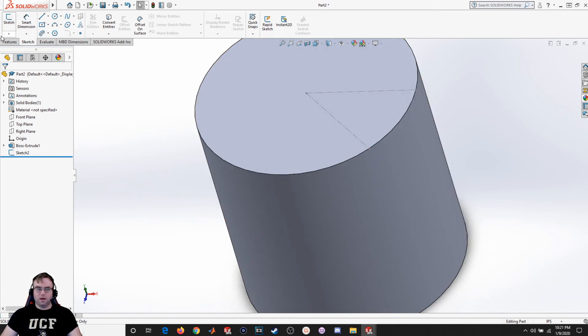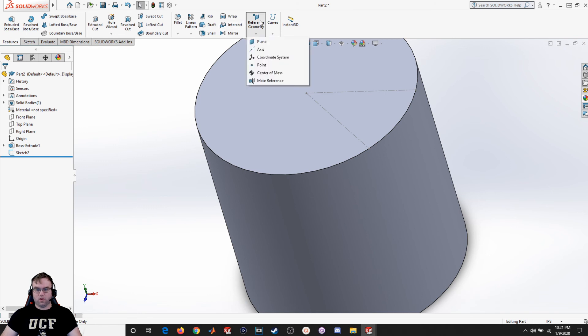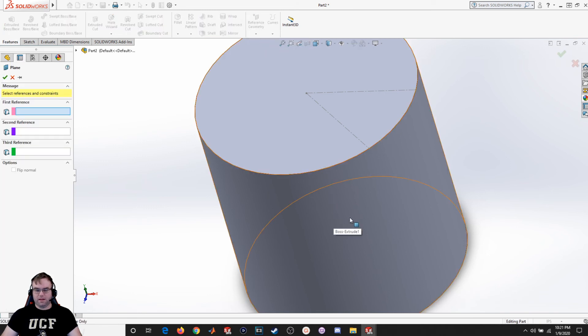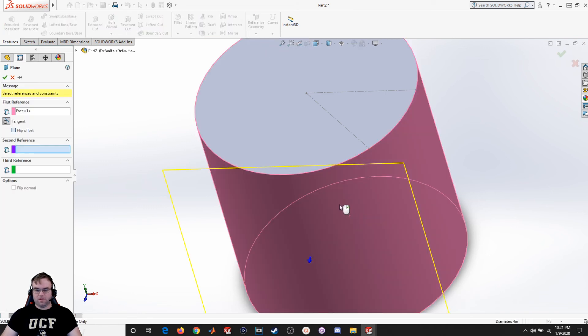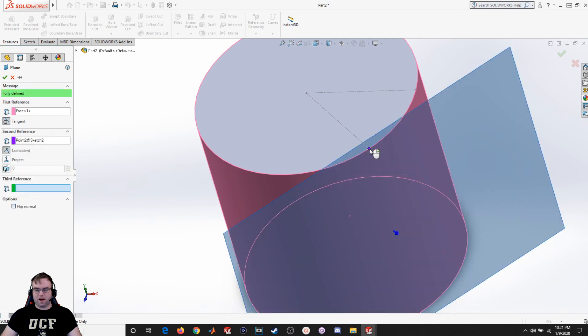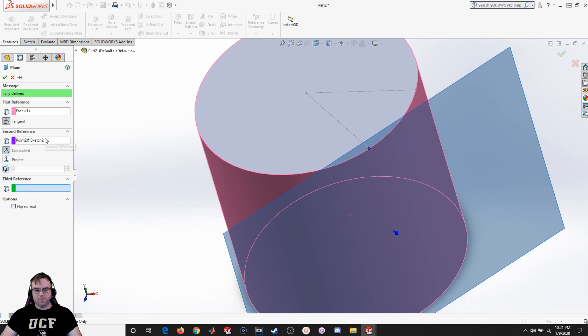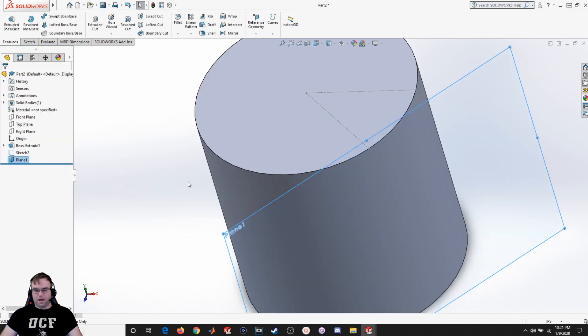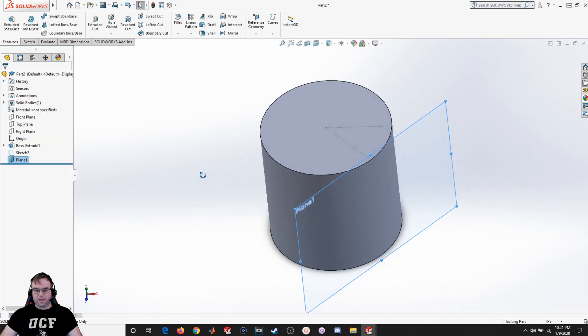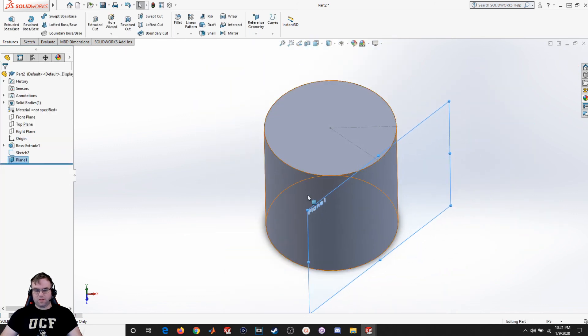So I'm going to go reference geometry, plane, select this surface, and then I'm going to select this dot as my second reference. It's tangent to the face and coincident to the point. I hit okay. I've now got a plane that's tangent to the outer part of the cylinder.